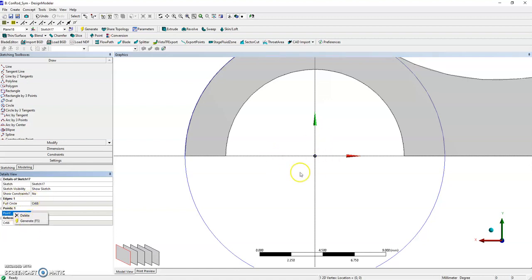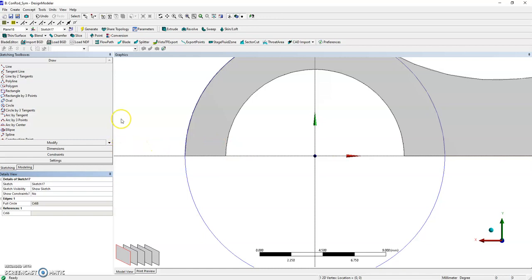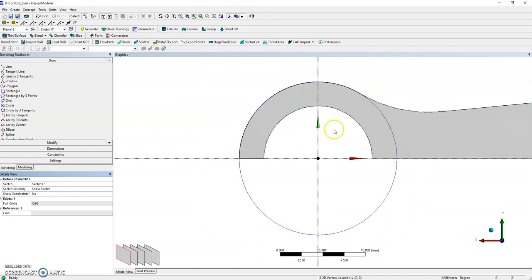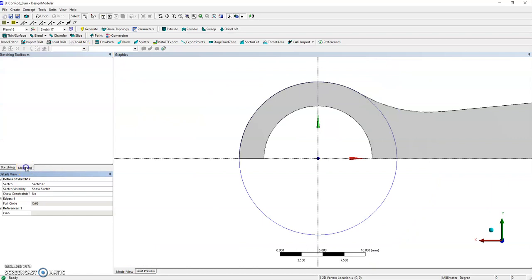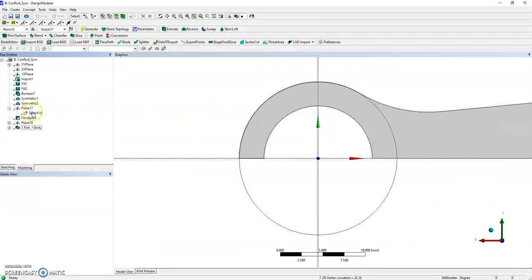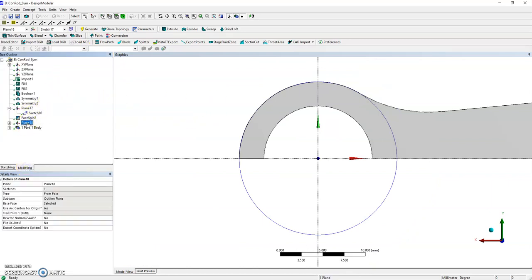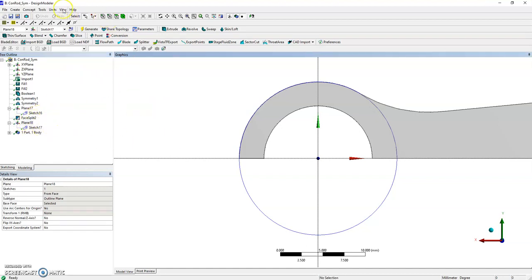That's done. Let's use that to slice the face as well. We need to go back to modeling and to Plane 18 which contains the circle. Let's insert a new tool - another face split.